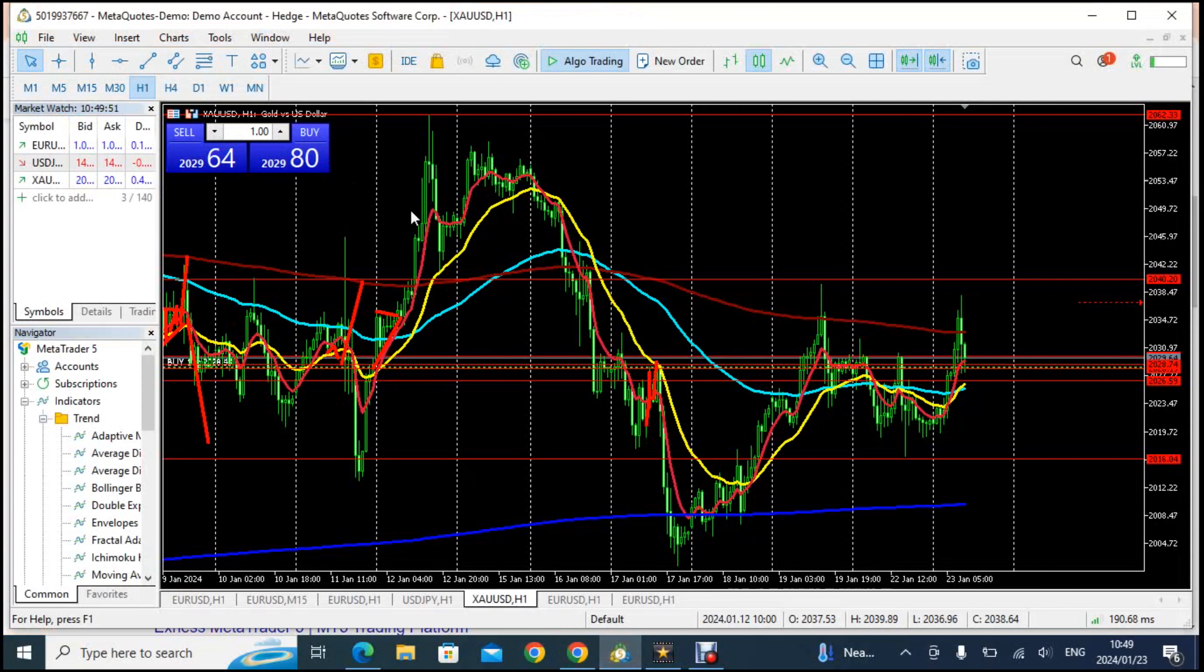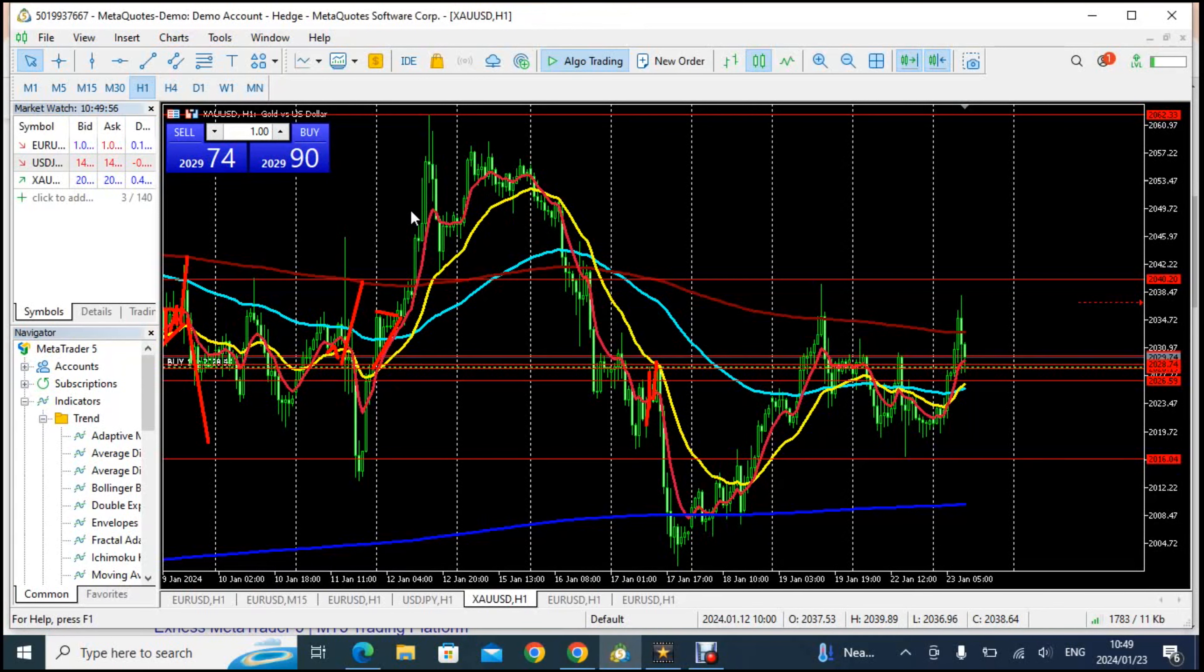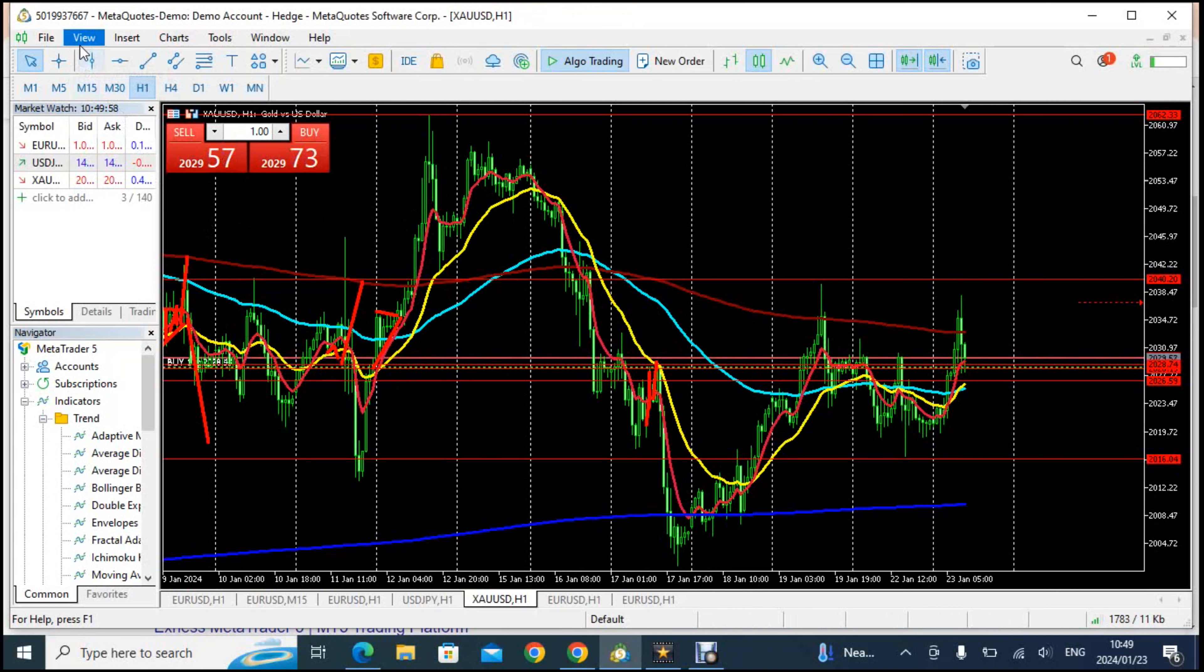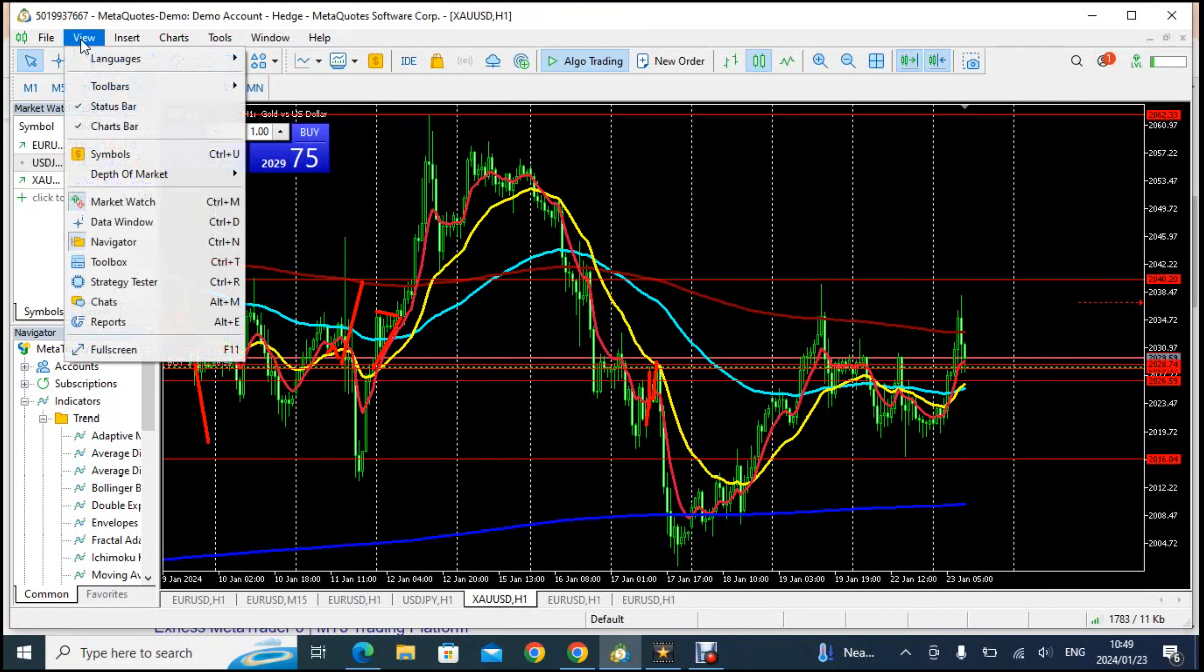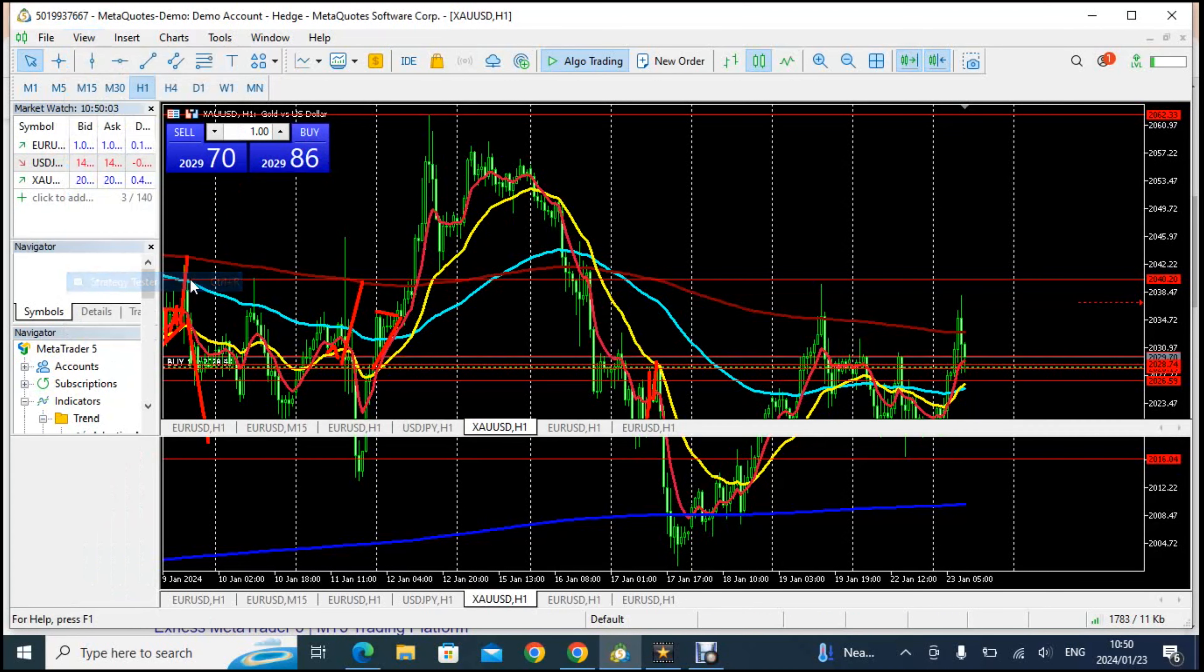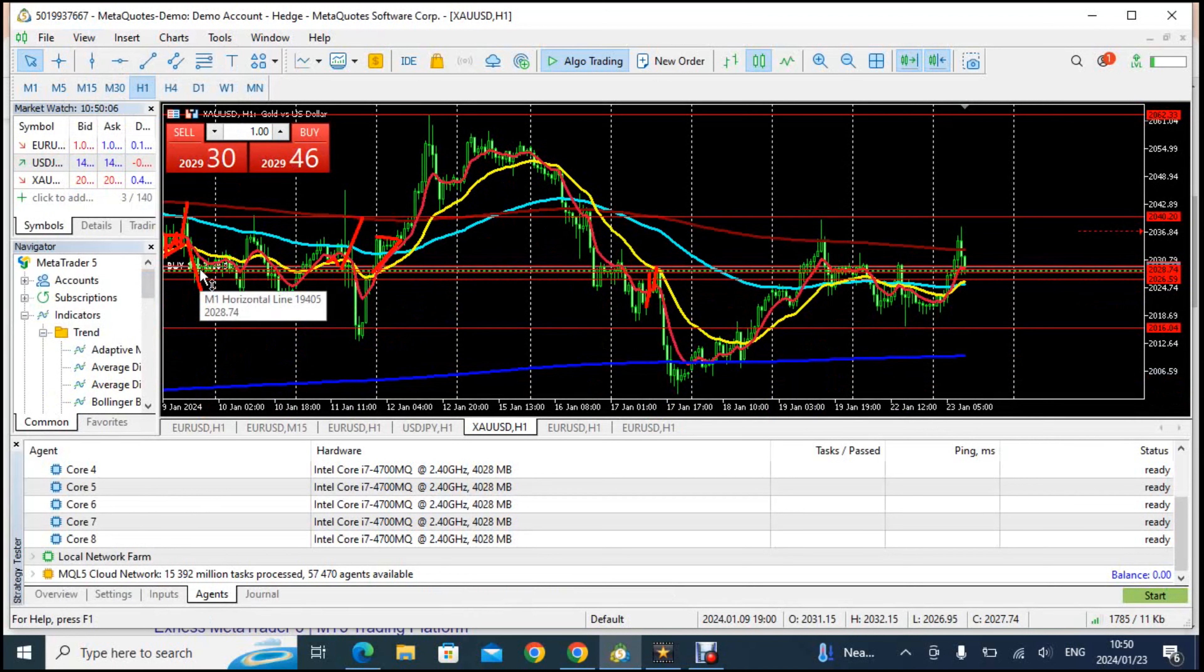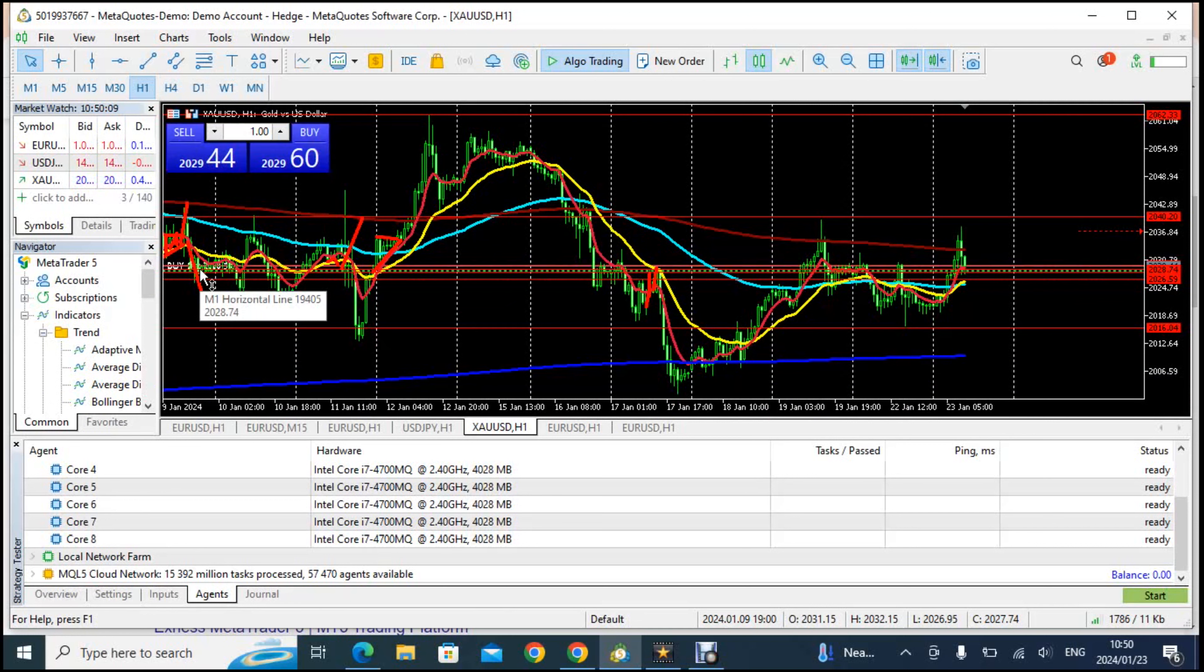What you now need to do is go to view, click on view and you click on strategy tester. Once you click on strategy tester, strategy tester simply is where people who automate trade or maybe want to test a trading strategy work in.